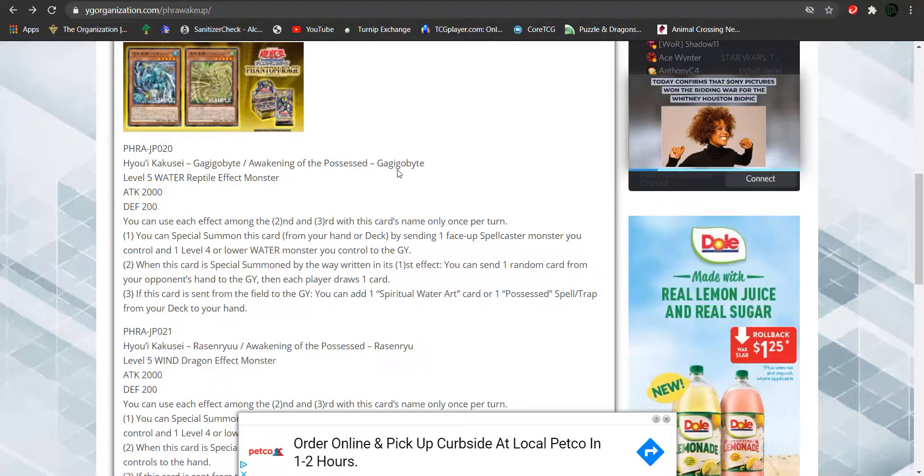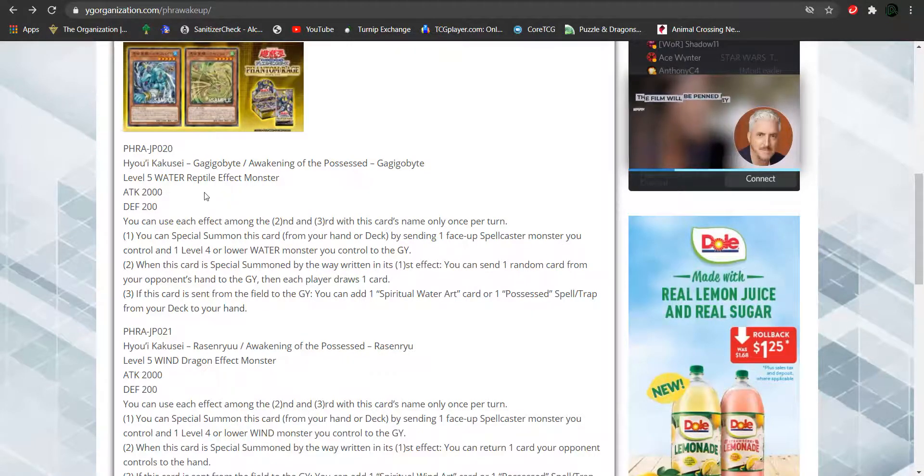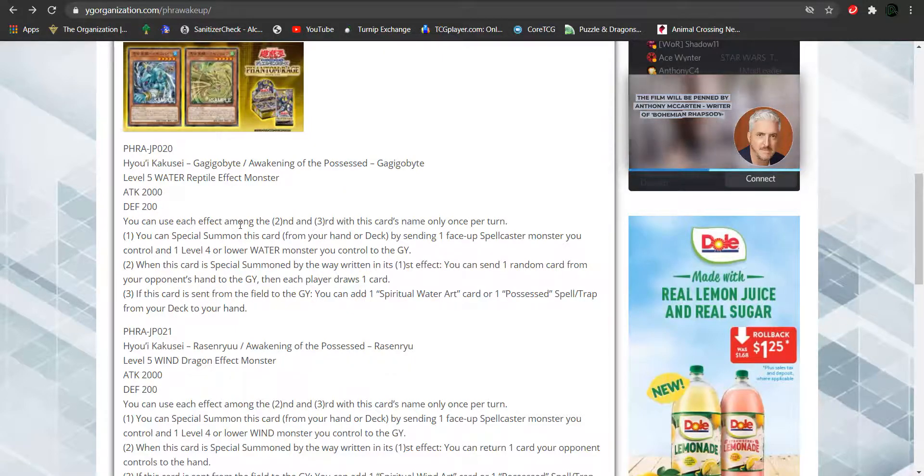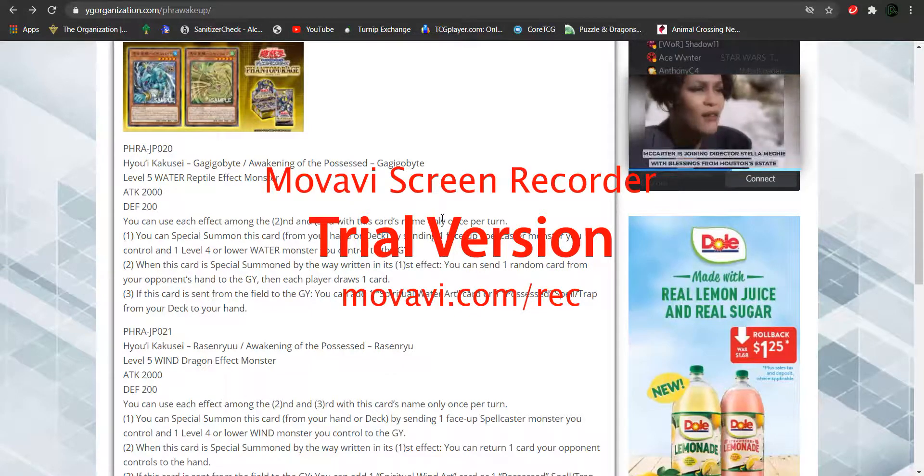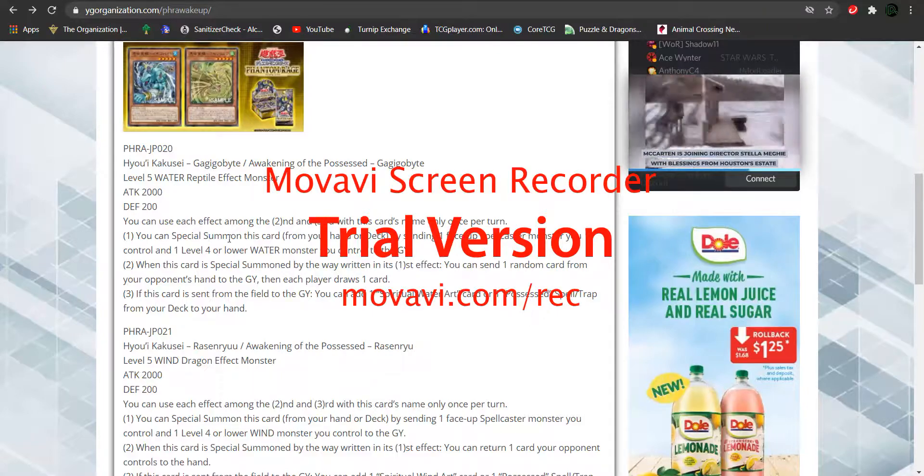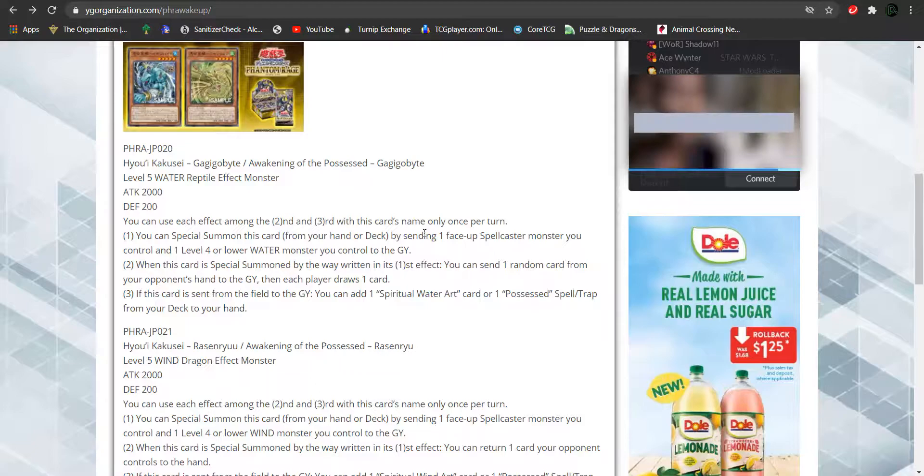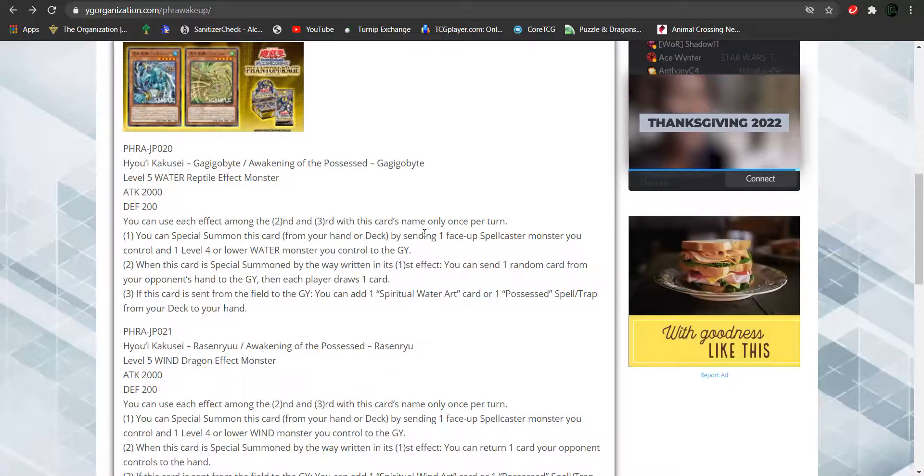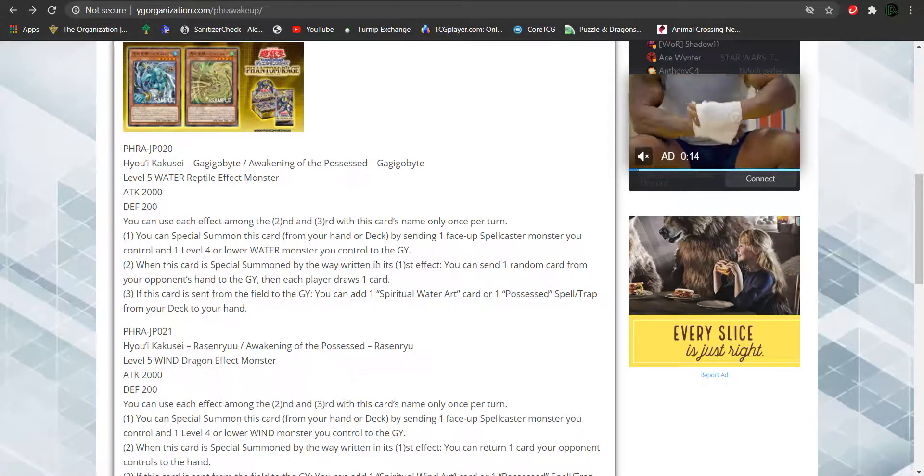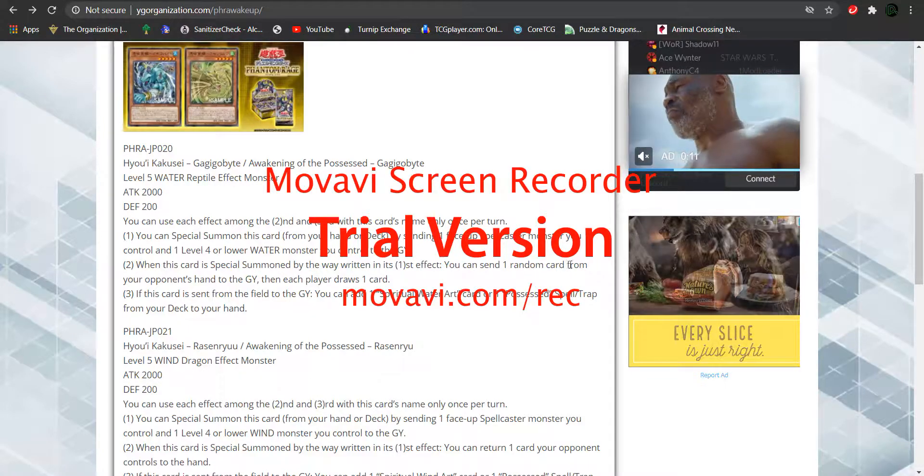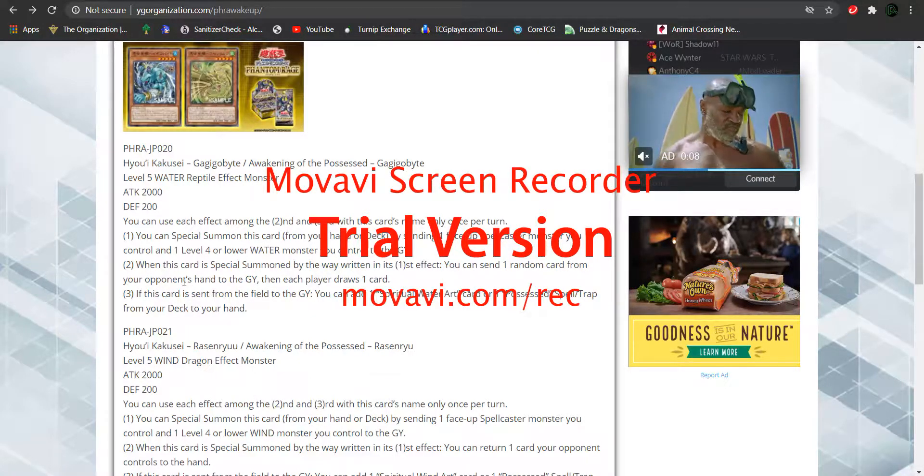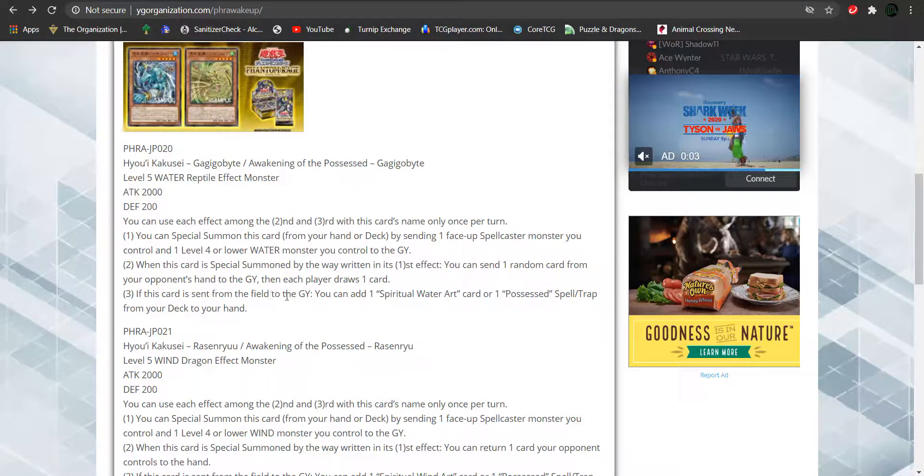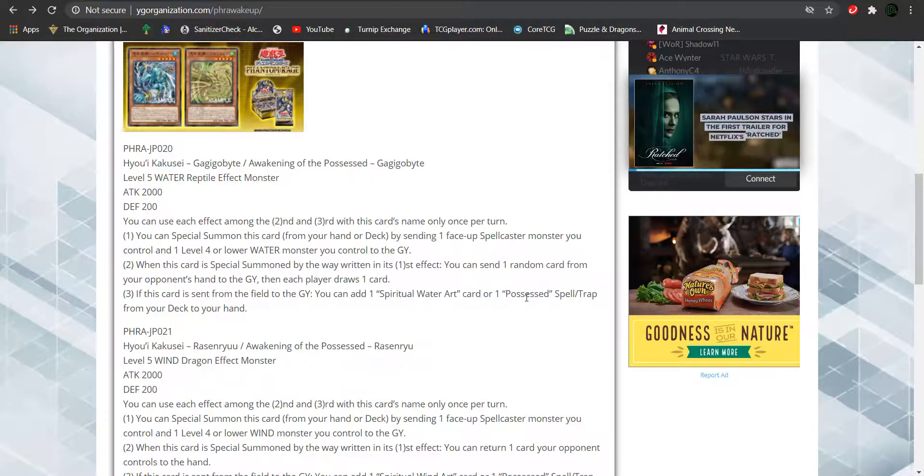Starting off with Awakening of the Possessed Gagigobyte. It is a level 5 water attribute reptile effect monster. 2,000 attack, 200 defense. You can only use each of the effects among the second and third effect with this card's name only once per turn. You can summon this card from your hand or deck by sending one face-up spellcaster monster you control and one level 4 or lower water monster you control to the graveyard. When this card is also summoned by the way written in its first effect, you can send one random card from your opponent's hand to the graveyard. Then each player draws one card. When this card is sent from the field to the graveyard, you can add one spiritual water heart or one possessed spell or trap card from your deck to your hand.